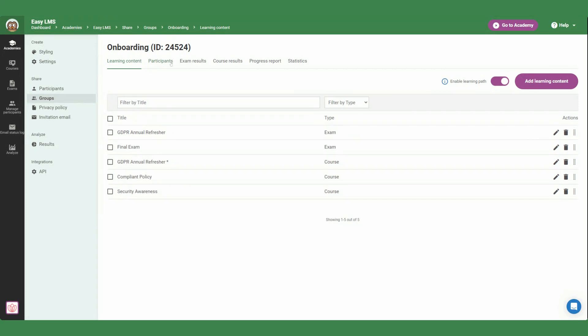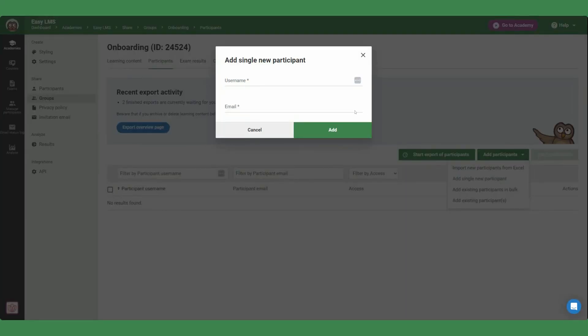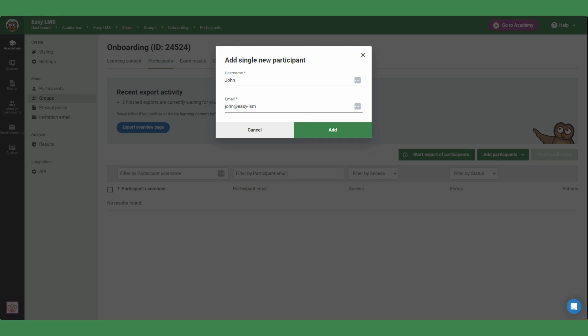Now you're ready to add your participants. You have several options here. Choose the one that fits your needs. Once added, participants will receive an invitation email automatically, from which they can set their password and log into your academy.